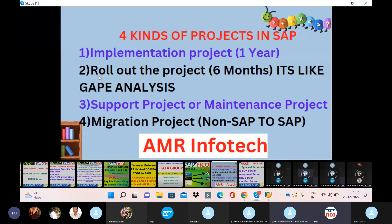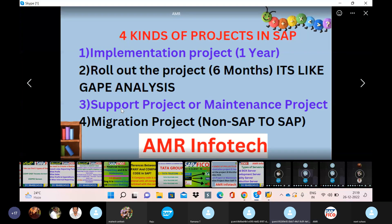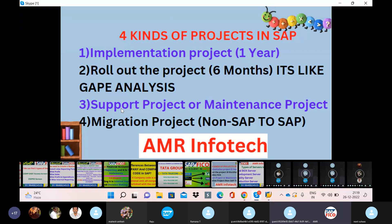We have a gap analysis and a rollout project. We also have a support project and maintenance project. Once implementation is completed, we move to support. Implementation is an example in terms of end-user documentation.